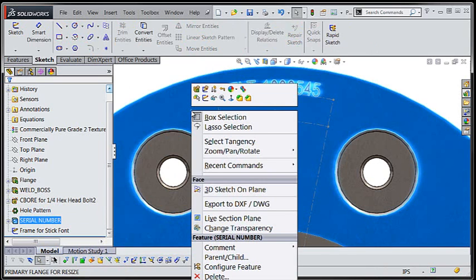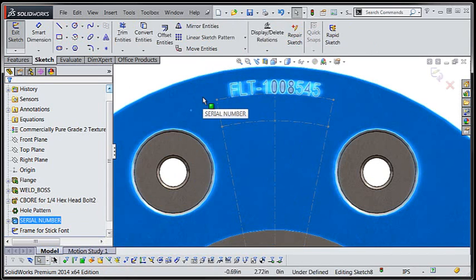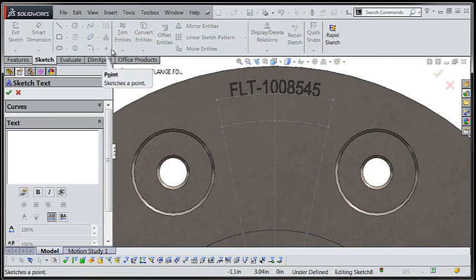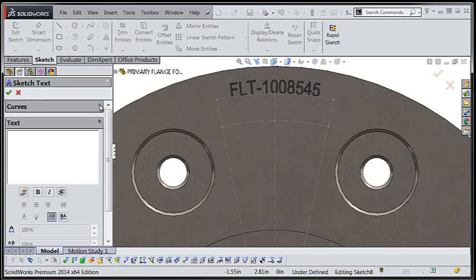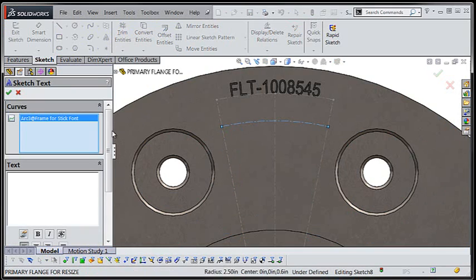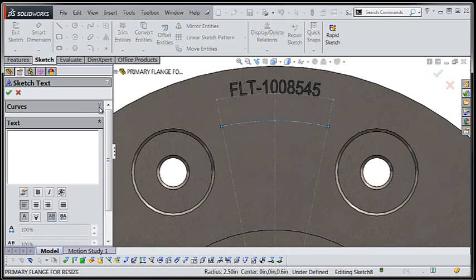Now that we have the location, I'll flip over to my sketch toolbar and use the sketch text tool to place a sketch on the face of my flange. I'll continue selecting my locating curve and entering an appropriate text value for the text that will appear on my part.